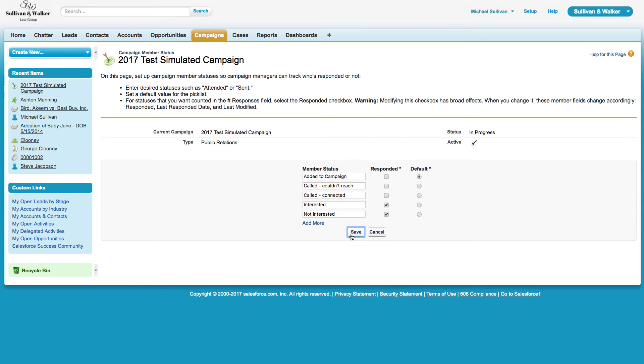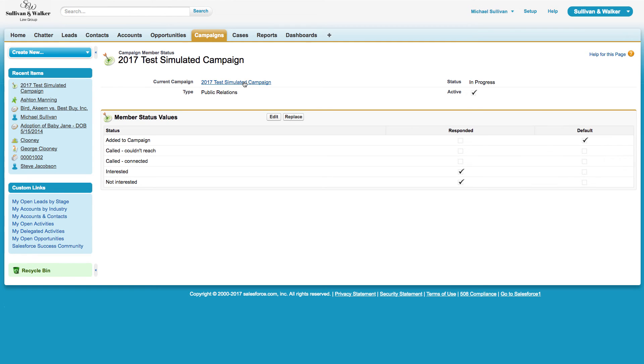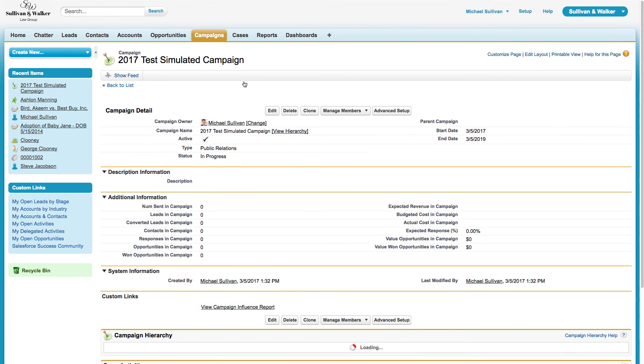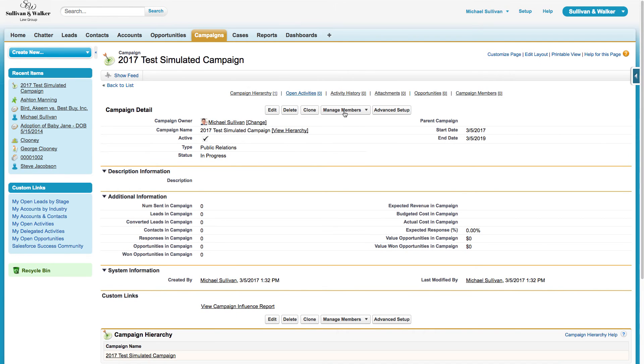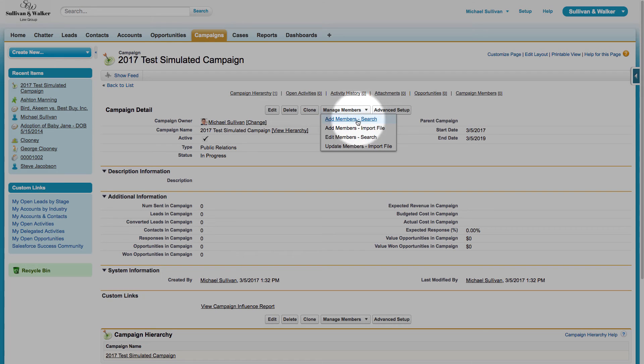Now I will simply click on the Save button. Once I click on the Save button, let's go back into my campaign. Now I'm going to add individuals into my campaign through the Manage Members button. Right on top of the screen, there's a button that says Manage Members.